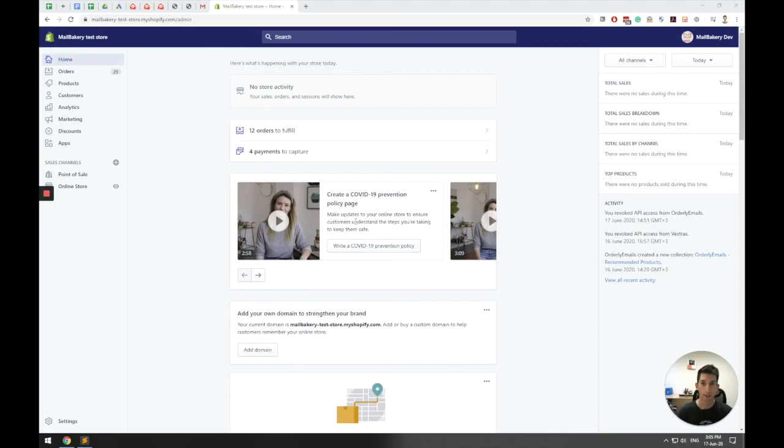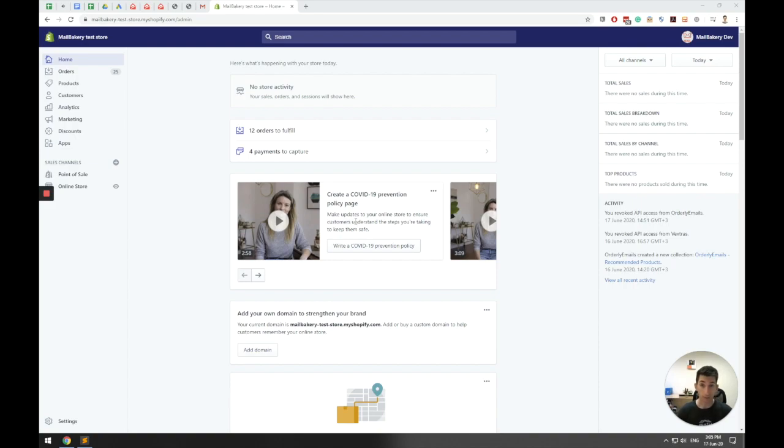This is Dave from MailBakery, and in today's video I'm going to talk about Shopify notification emails and why you may need to have a custom email designed and created specifically for your brand.